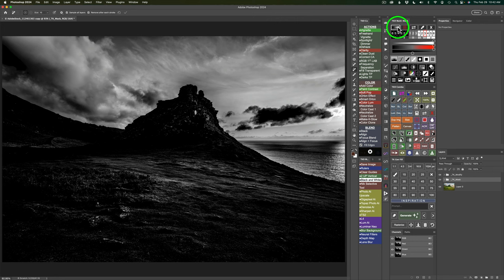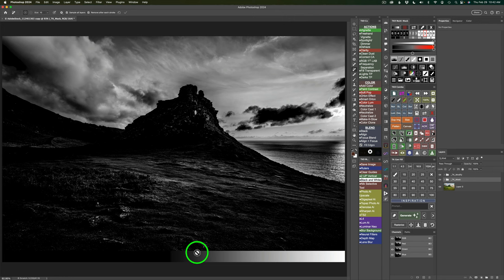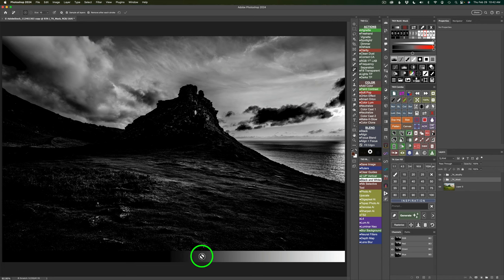Sometimes when you just look at the image, it's hard to tell what's going on. But when you turn this on, you can see which tones you're hitting. Remember, in a mask, white reveals and black conceals. The really light areas are getting selected the most, and as it gets into darker gray tones, they're selected less. There's really good feathering in here, so you'll get a nice mask.